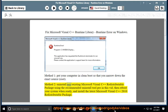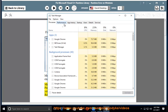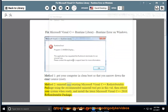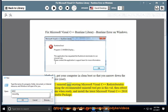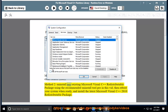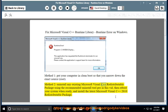Method 2: Uninstall any existing Microsoft Visual C++ redistributable package using the recommended Uninstall Tool Pro in this video guide, then reboot your system when ready, and install the latest Microsoft Visual C++ 2010 redistributable package.